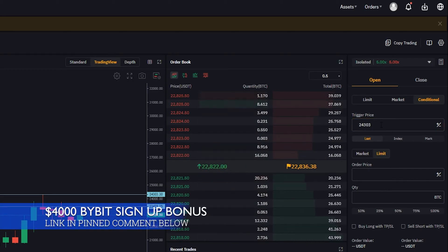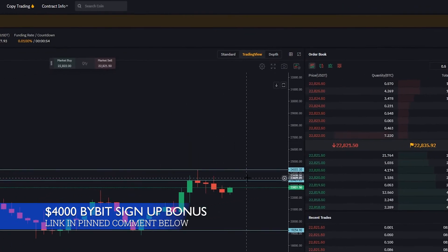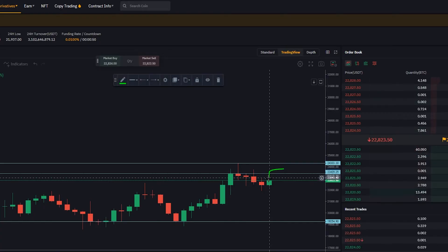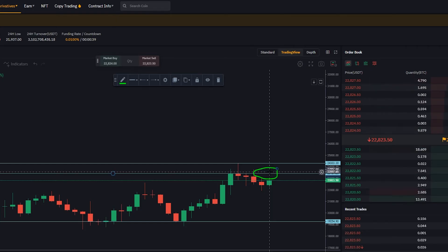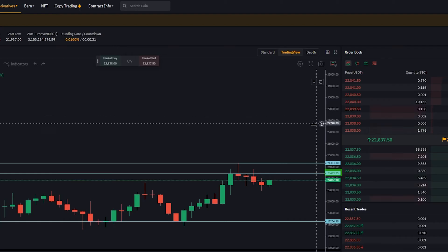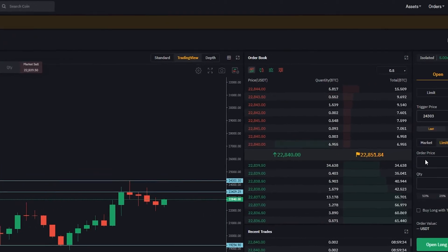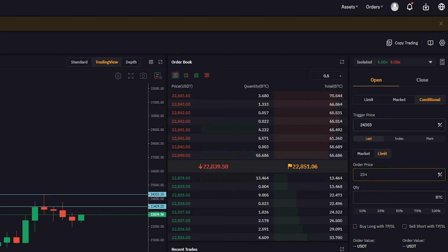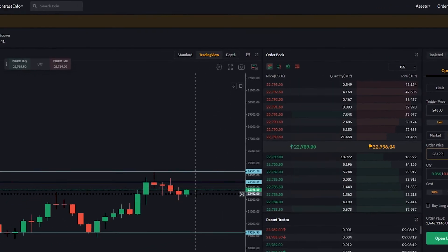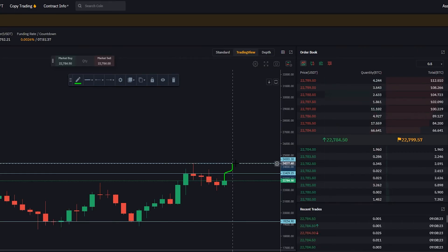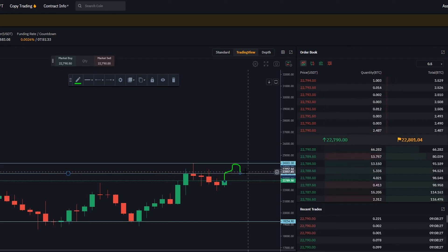Next we need to select an order price for Bybit to place on the order book. Let's say we want Bybit to place a long order at this horizontal here — we're looking for the SR flip, former resistance in this area tested as future support, confirming a legitimate breakout. Looking at the y-axis, that horizontal has a price point at $23,429, which we'll type in as our order price. So price needs to reach our trigger condition, then retrace to this level to fill our order, and then we're looking for the breakout to the upside.